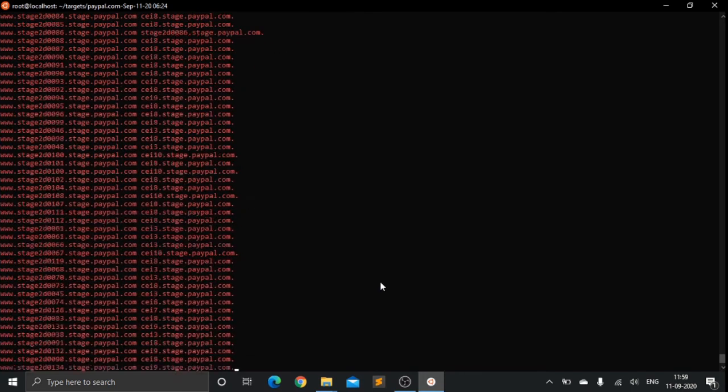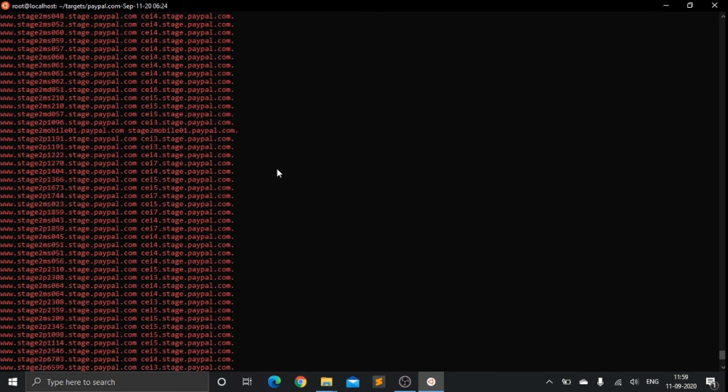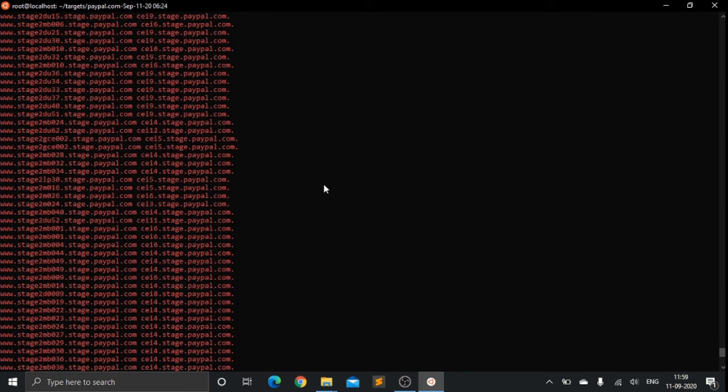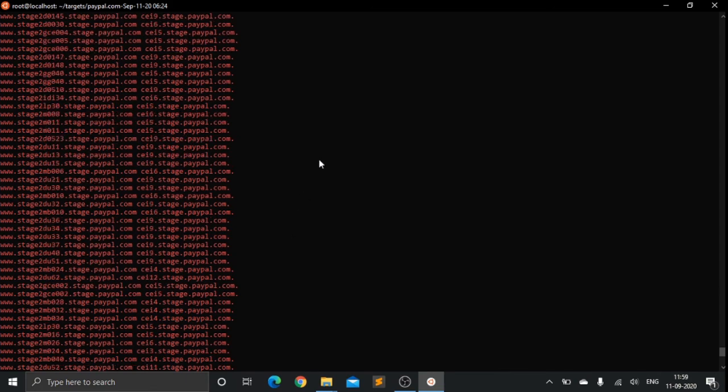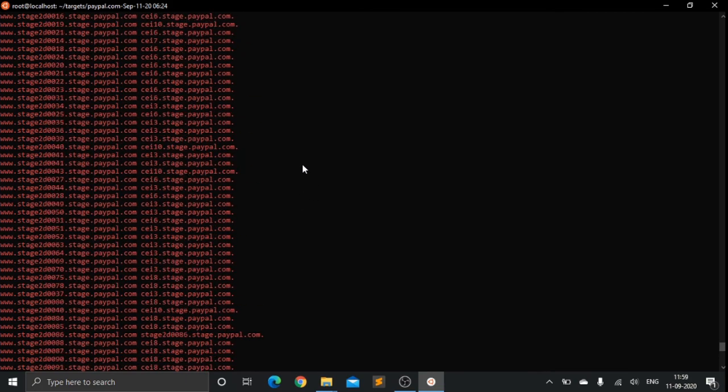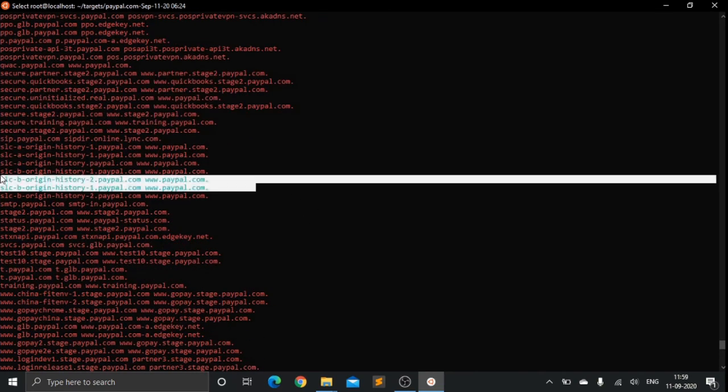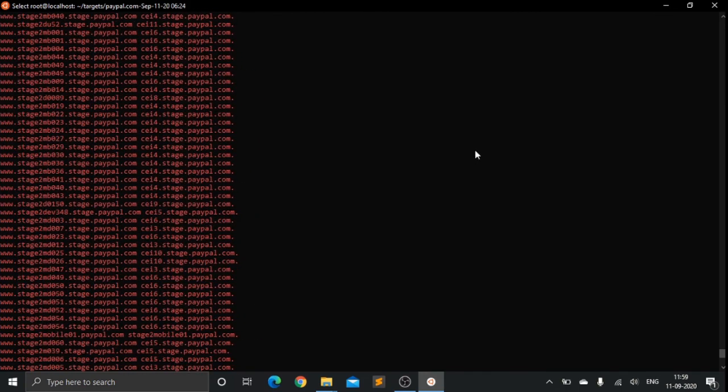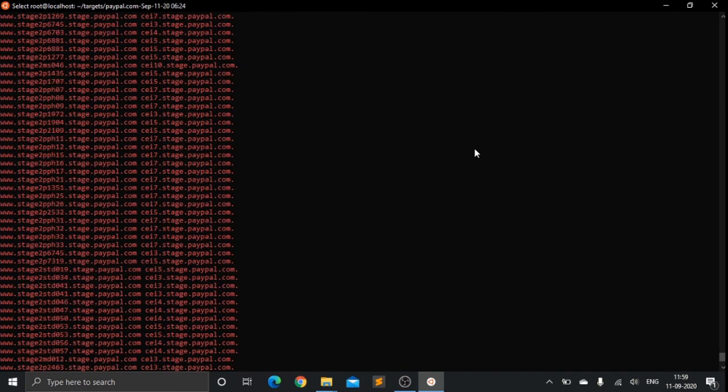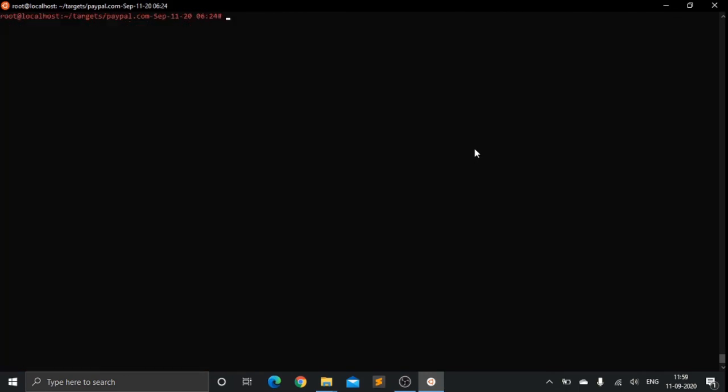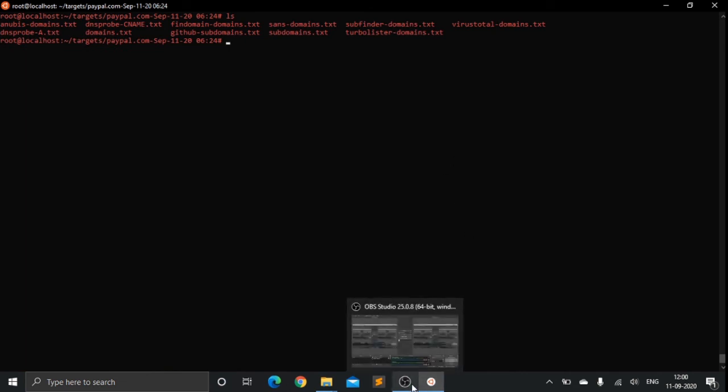I also have my own subdomain takeover tool which gives me a pretty good result, which I'll be discussing in future videos. I also have some more custom tools which I'll be disclosing in the near future.